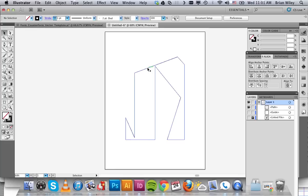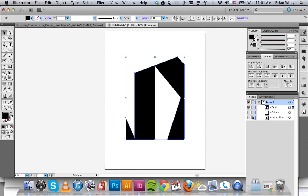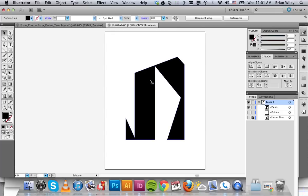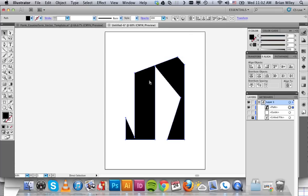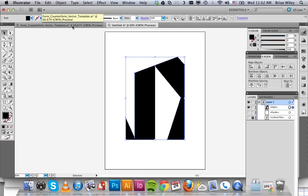So I'm going to select this path and fill it as opposed to having it a stroke. And then I'm going to go ahead and select it and press command C to copy it. And then I'm going to come over here to the form counter form vector template that you guys received in the email.